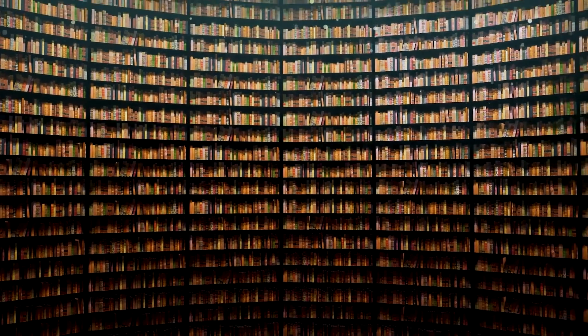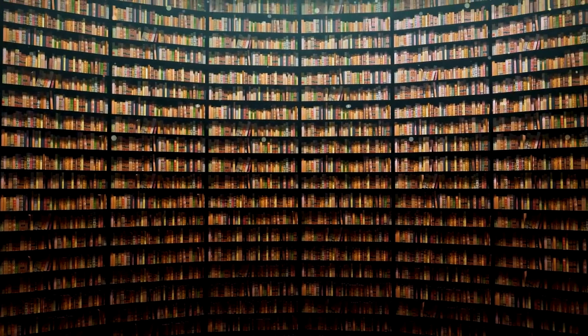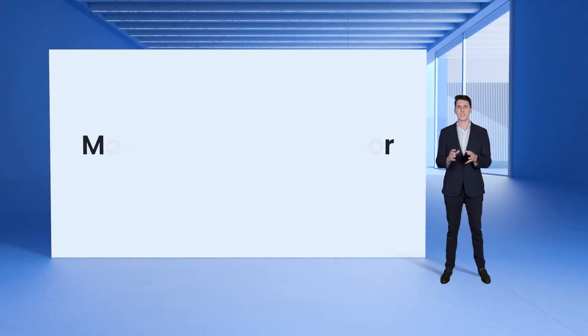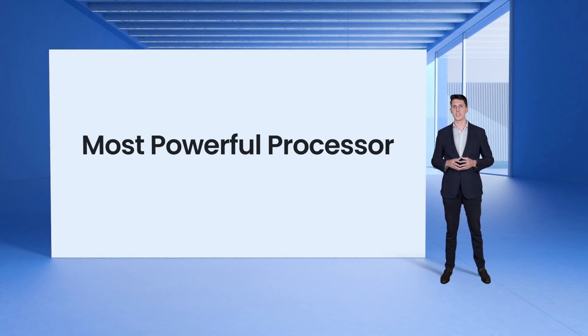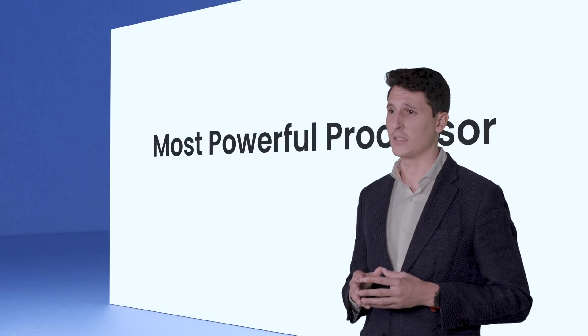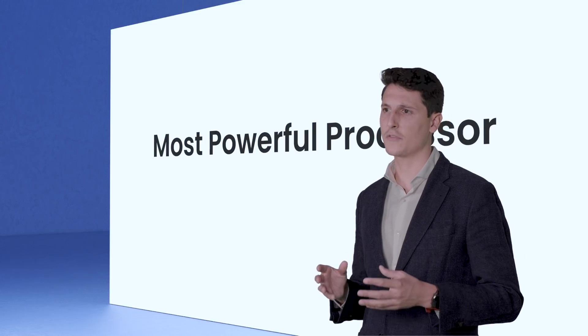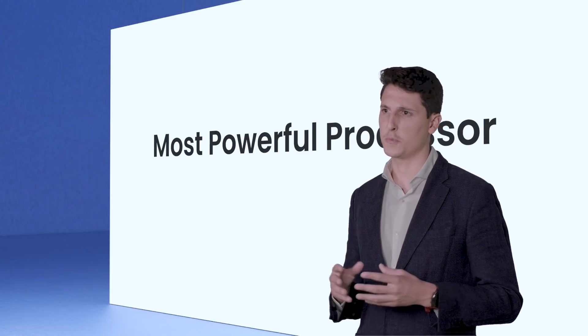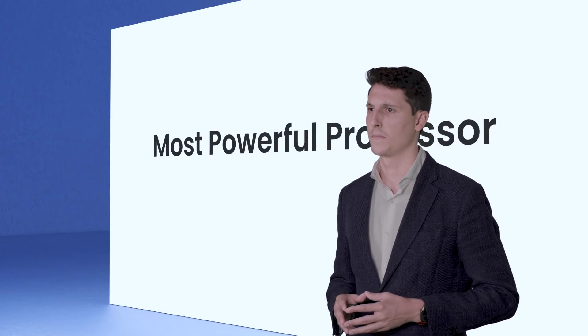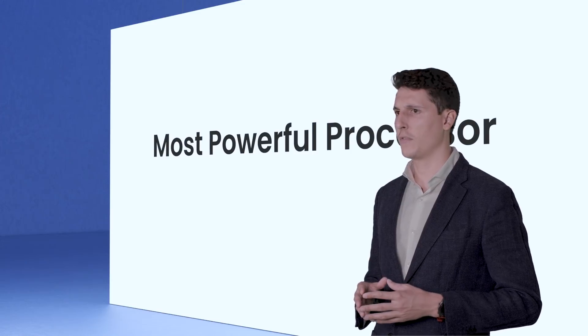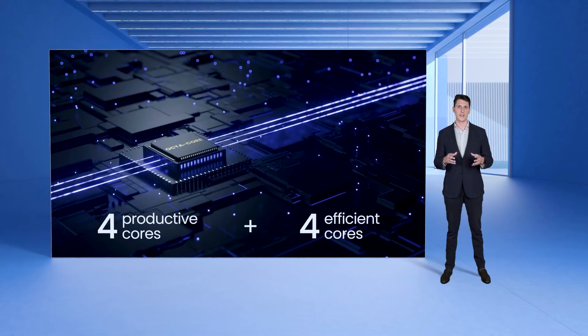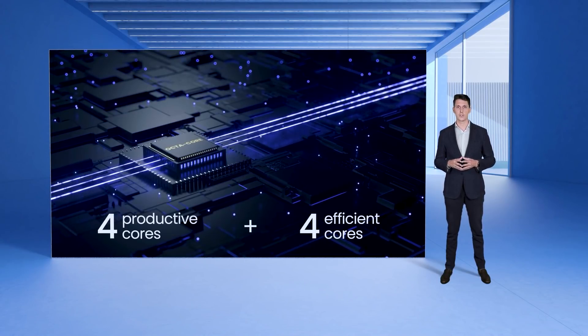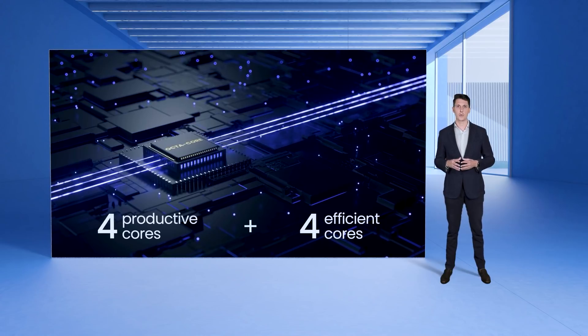But Note Air 2 is more than that. Under the hood there is the most powerful processor that you have ever seen on our products. It features smaller nanometers and runs at a higher frequency than its predecessors. With 4 productive cores and 4 efficient cores, it runs faster, consumes less and operates smarter than the first generation Note Air. It makes the process of finishing tasks much smoother.